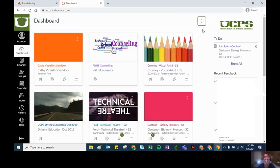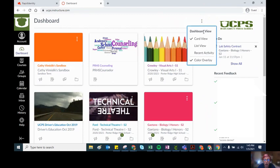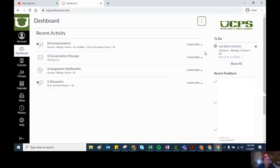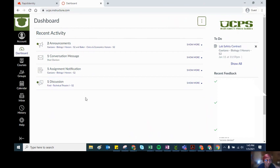The other option you have under dashboard view is recent activity. Your recent activity will give you a summary of the announcements, the assignments, the grades, and things that have happened in the courses that you're currently enrolled in.